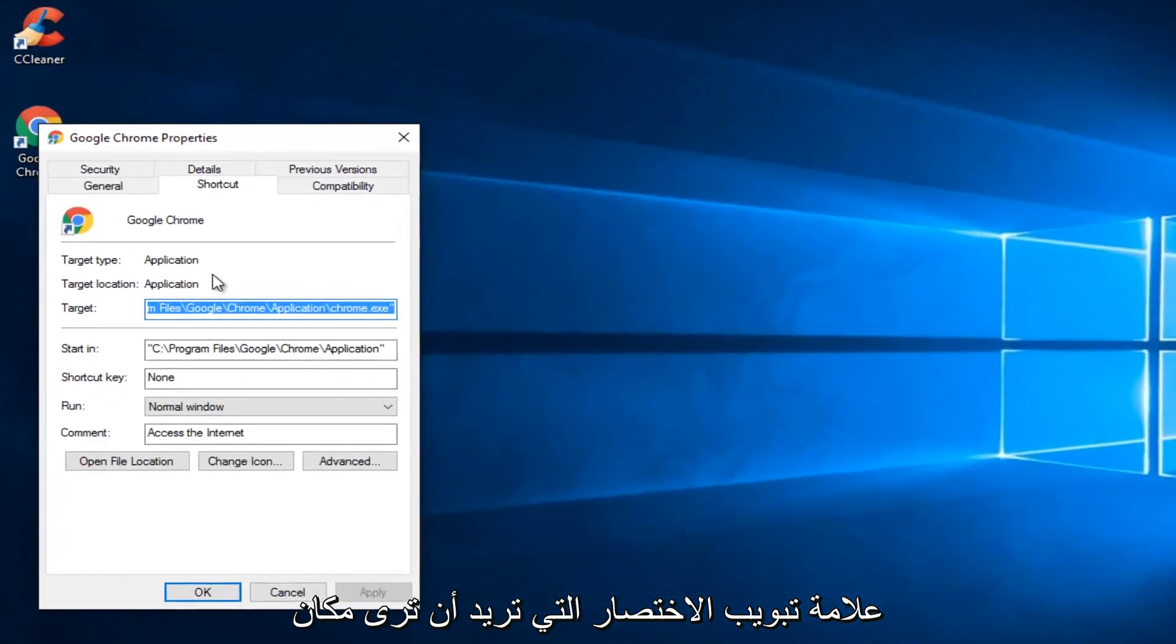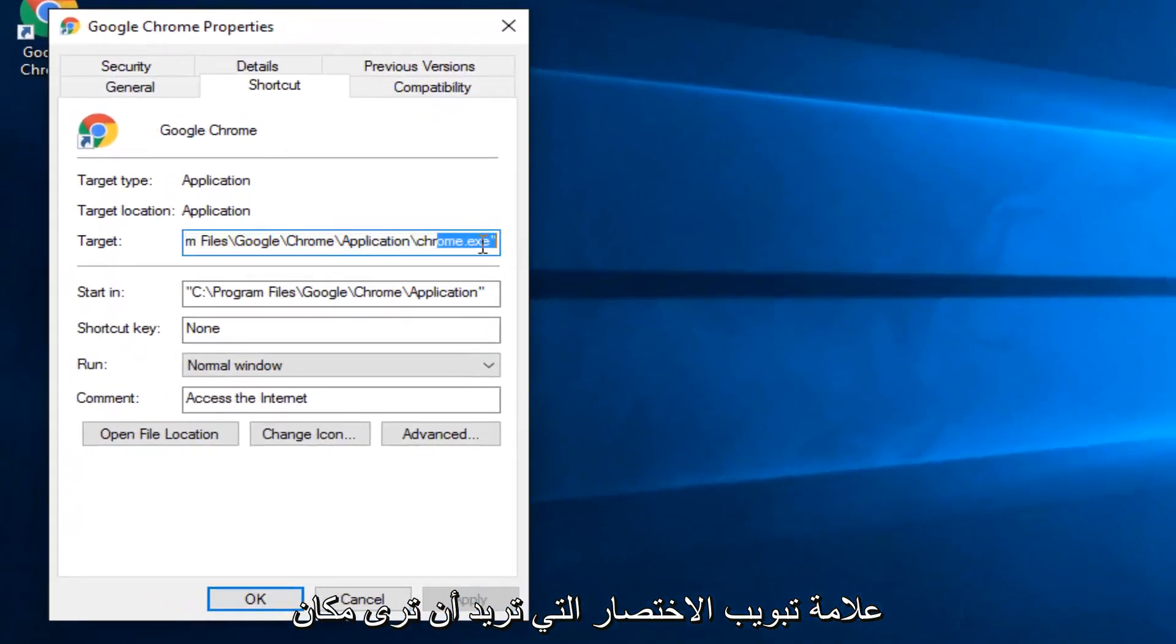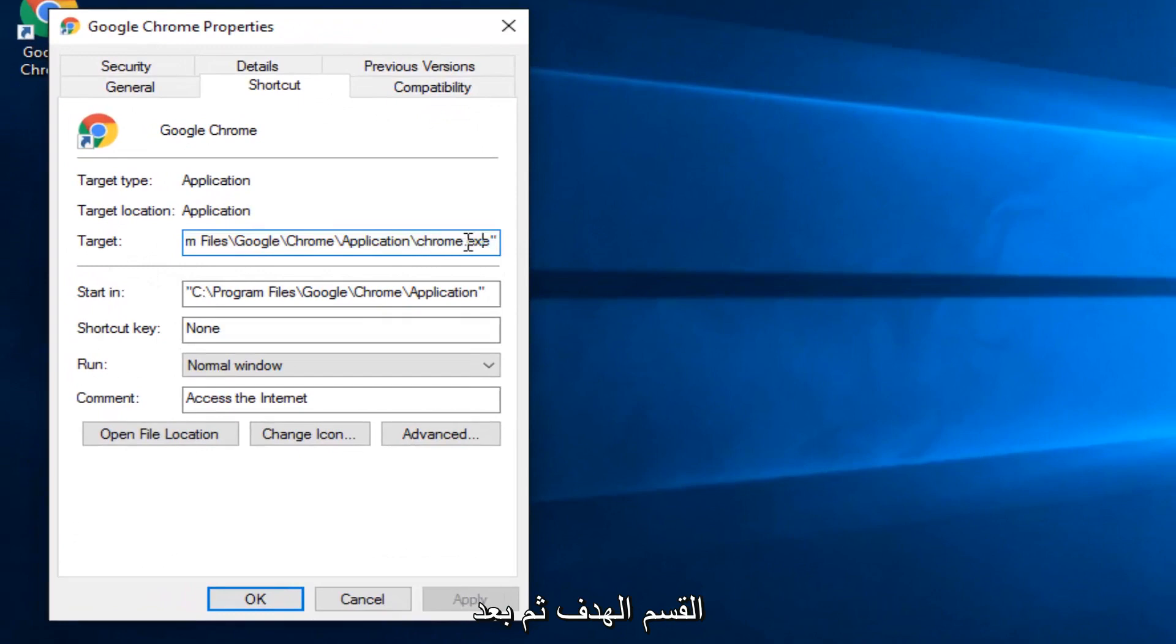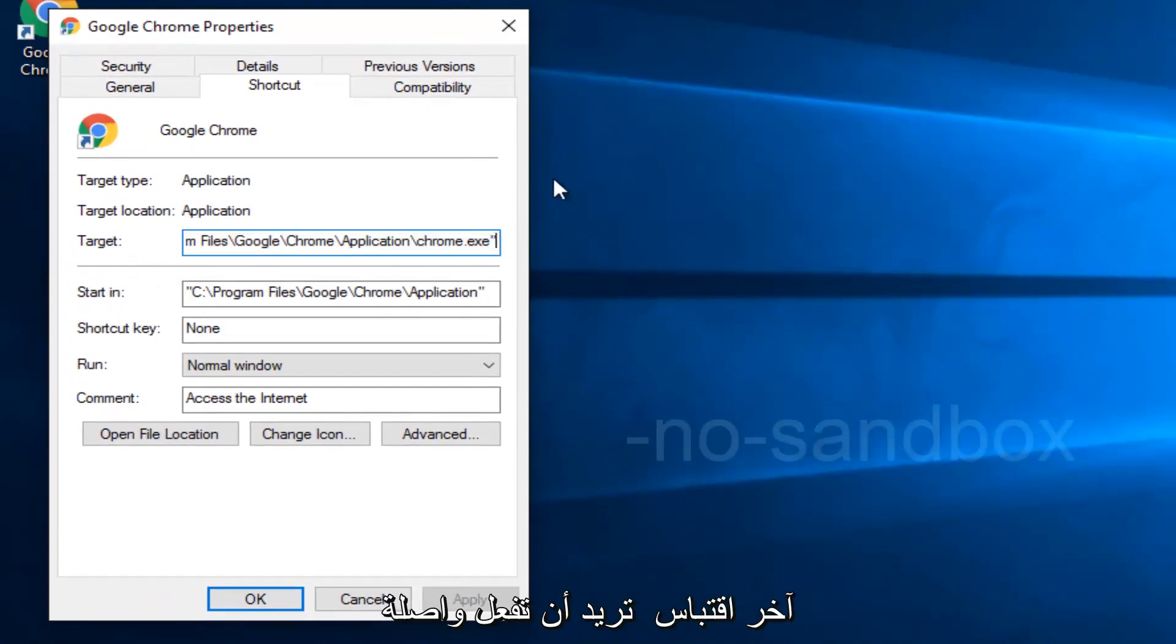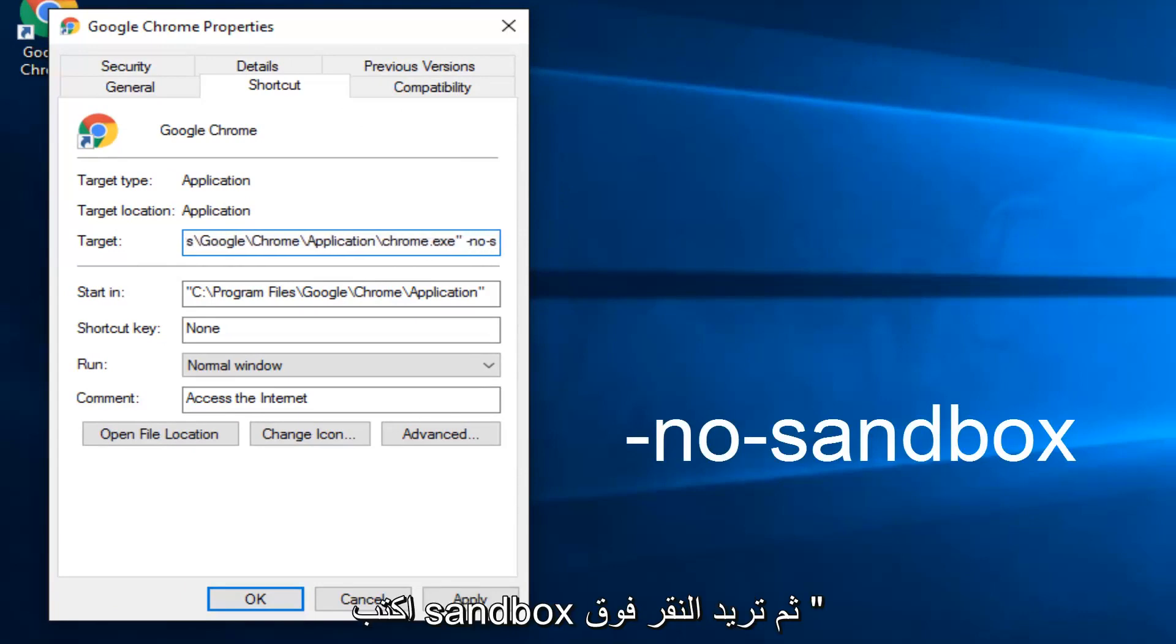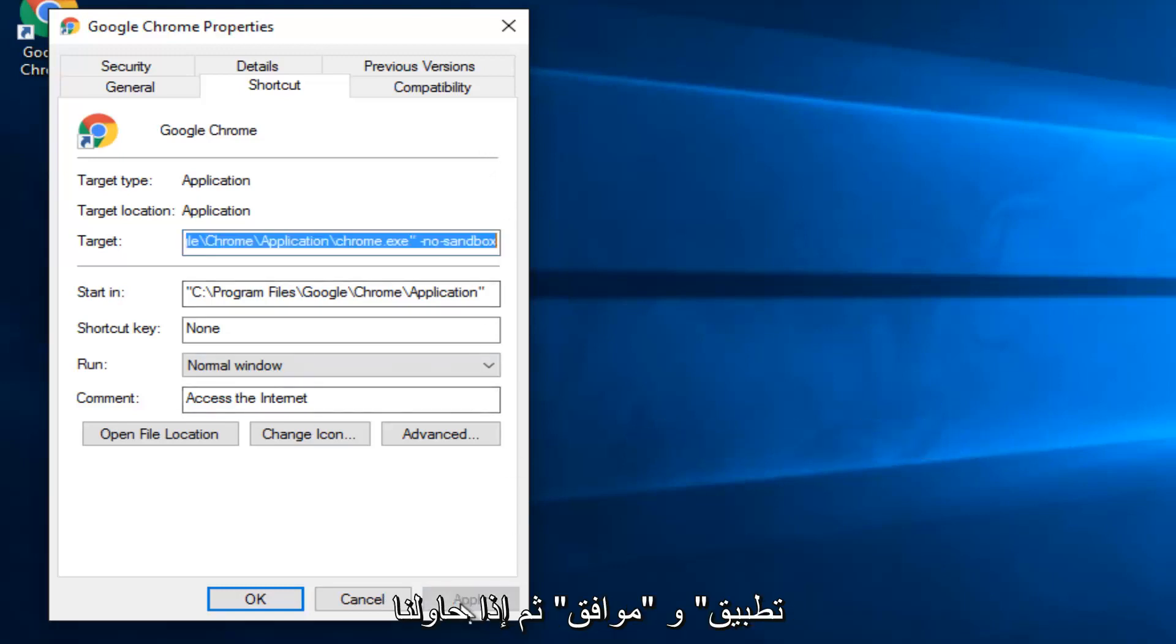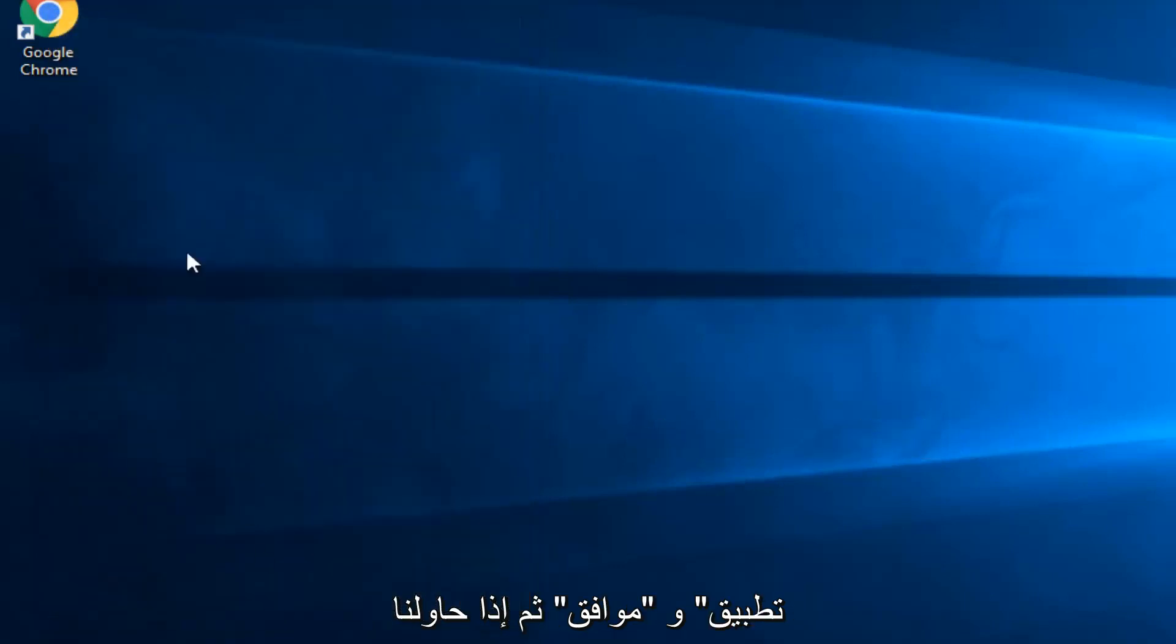Underneath the Shortcut tab, you want to see where the target section is. And then after the last quotation, you want to do a hyphen and then type no, another hyphen, and now type Sandbox. And then you want to click on Apply and OK.